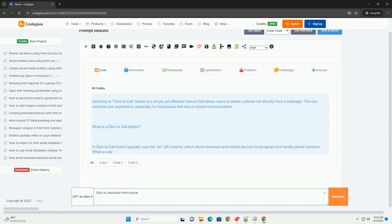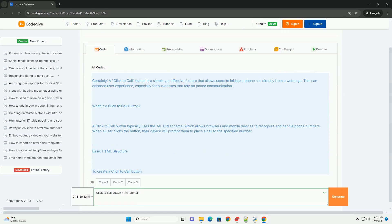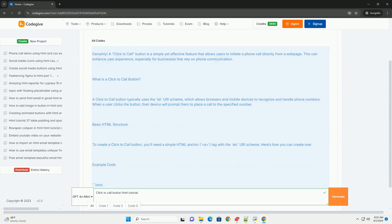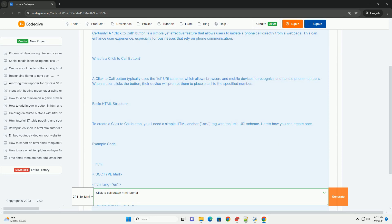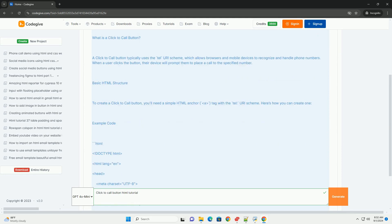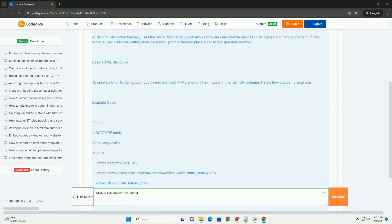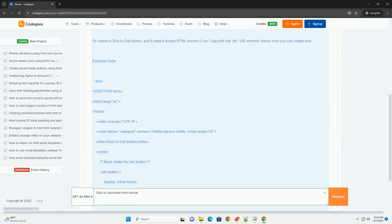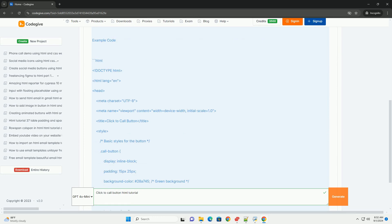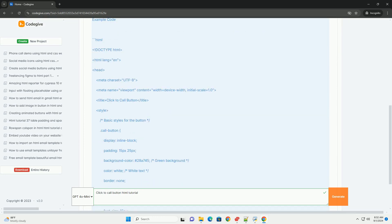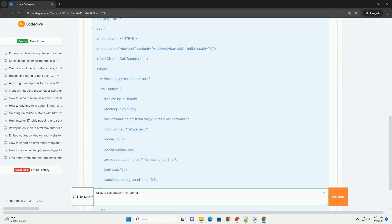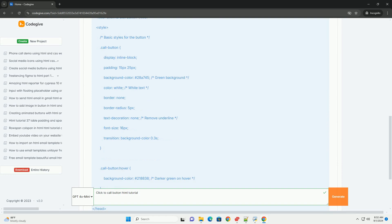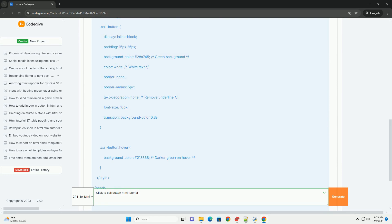A click-to-call button is an essential feature for websites, enabling users to initiate phone calls with a simple click. This tutorial guides you through creating a click-to-call button using HTML.